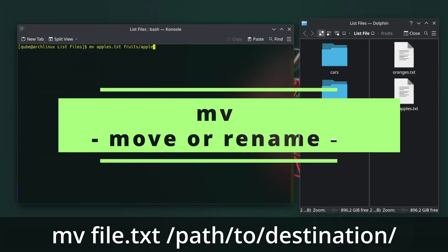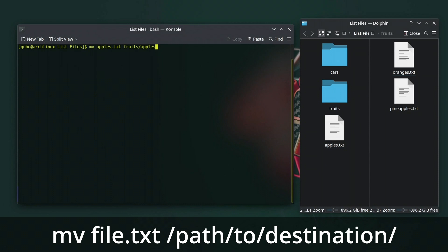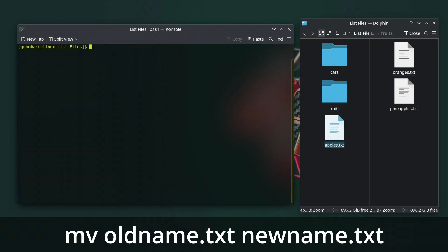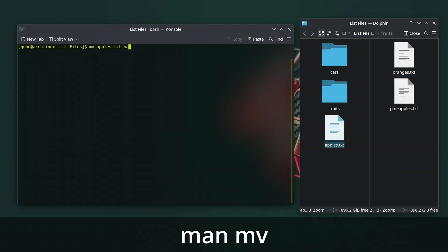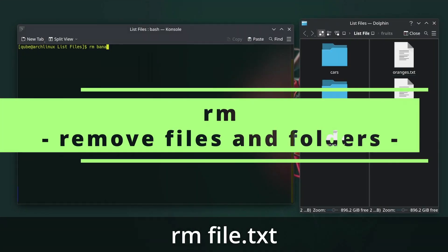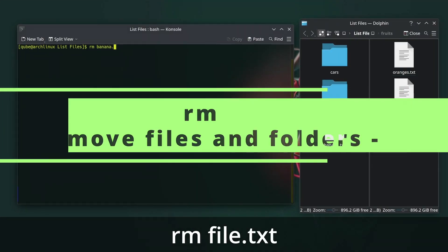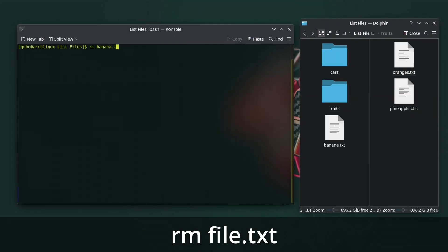The mv command in Linux is used to move files and directories from one location to another. It's also used to rename files and directories. Use the man command for more details on this command.